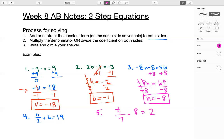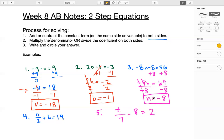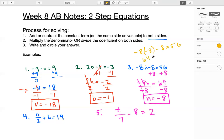You can check your answer by plugging it back into the equation. So negative eight times negative eight minus eight equals 56. Let's check: negative eight times negative eight is 64, minus eight — is 64 minus eight equal to 56? Yes, it is. So our answer checks.